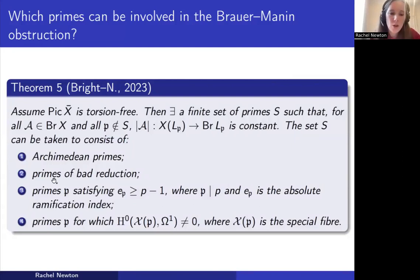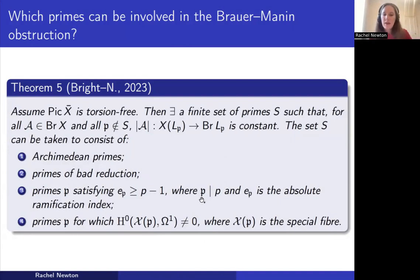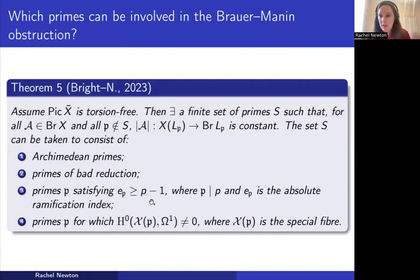We also include all primes satisfying a condition on the ramification index: 𝔭 is a prime in L lying above a rational prime p, e_p is the absolute ramification index, and we require e_p ≥ p − 1. For odd primes, this already says the prime should ramify in your number field. The fourth set consists of primes for which the special fibre admits a non-zero global two-form.